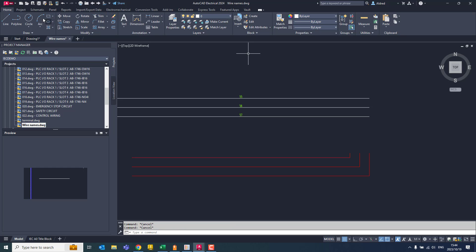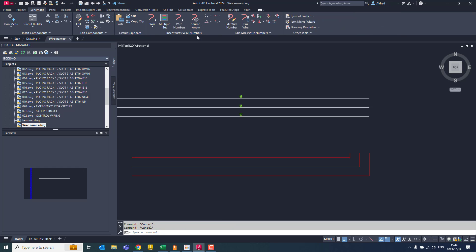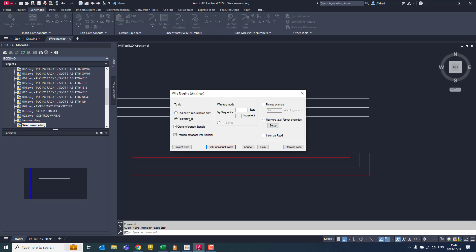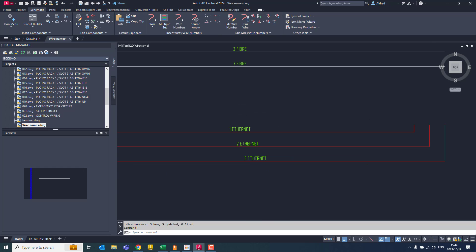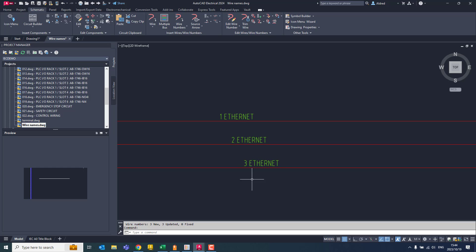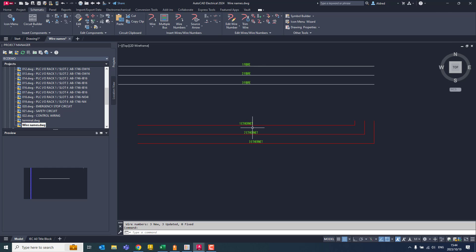So now I'm going to go back to my schematic and I'm going to click on wire numbers. I'm going to say tag, re-tag all, and I say drawing wide and you'll see there one, two, three, fiber, fiber, fiber, and one, two, three, ethernet, ethernet, ethernet.